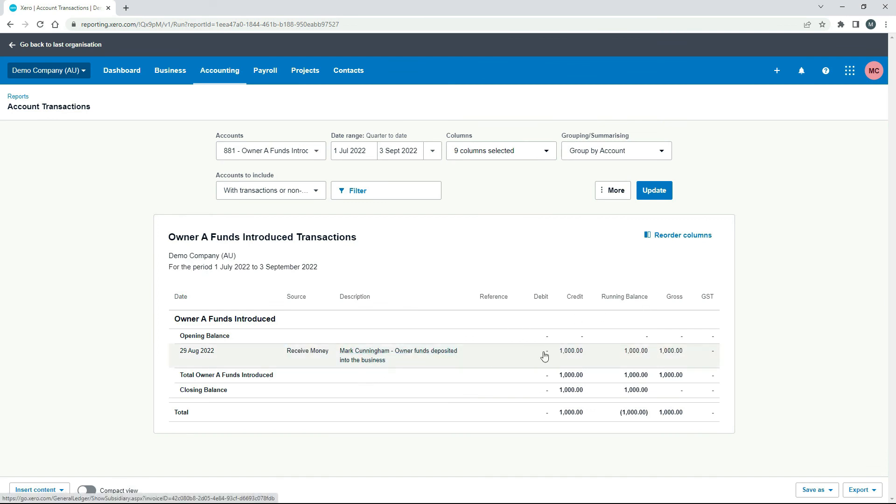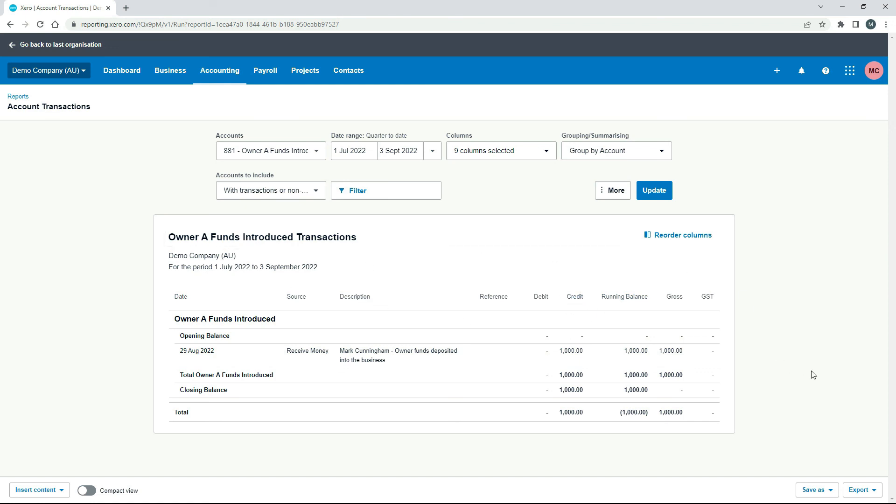Okay, there it is there. So you've got a thousand dollars there on the credit side. So the debit was in the bank account. The credit side's over here in the funds introduced account and everything's reconciled and fine.